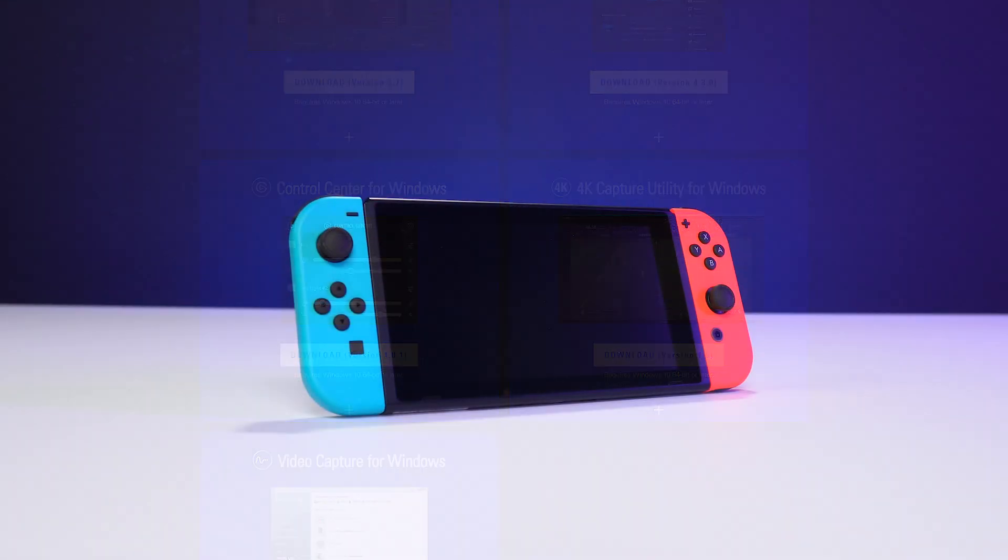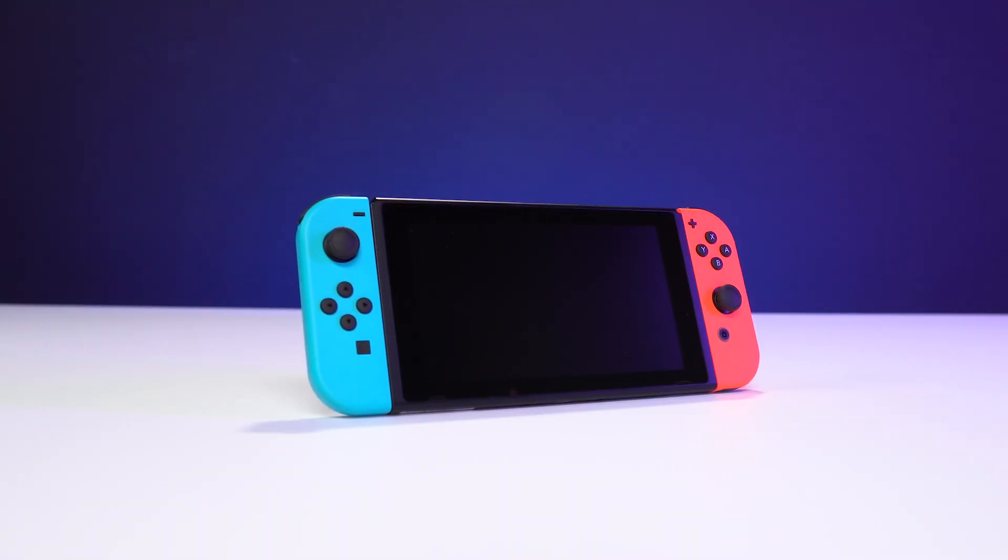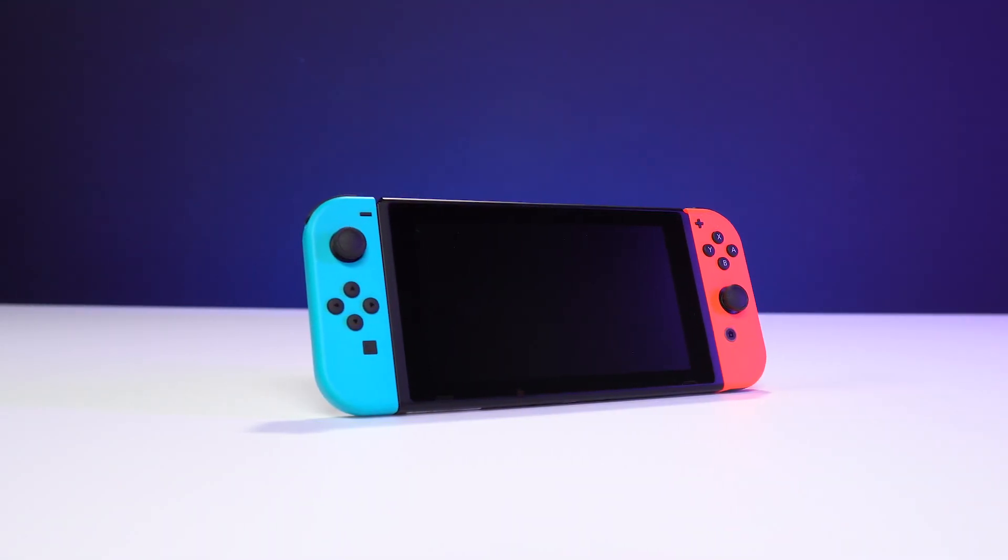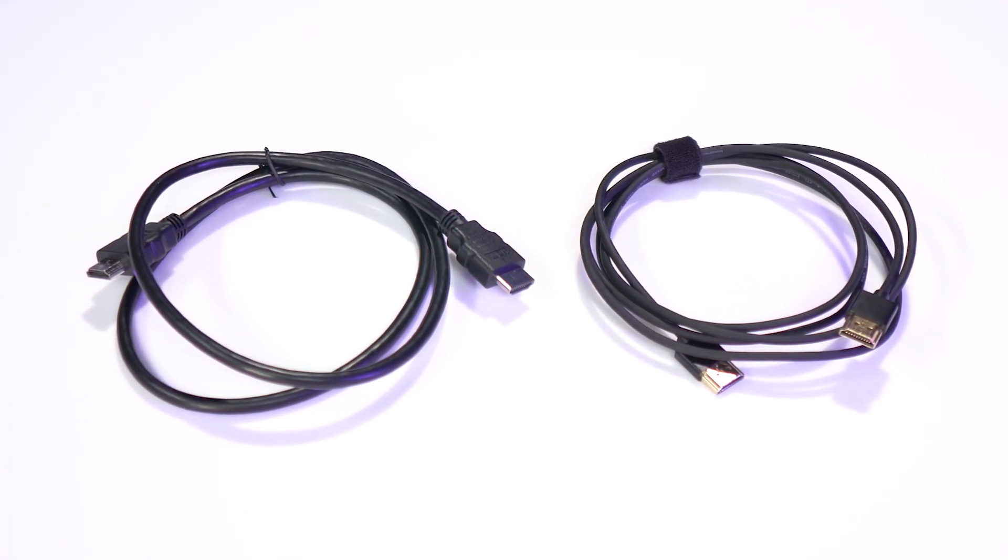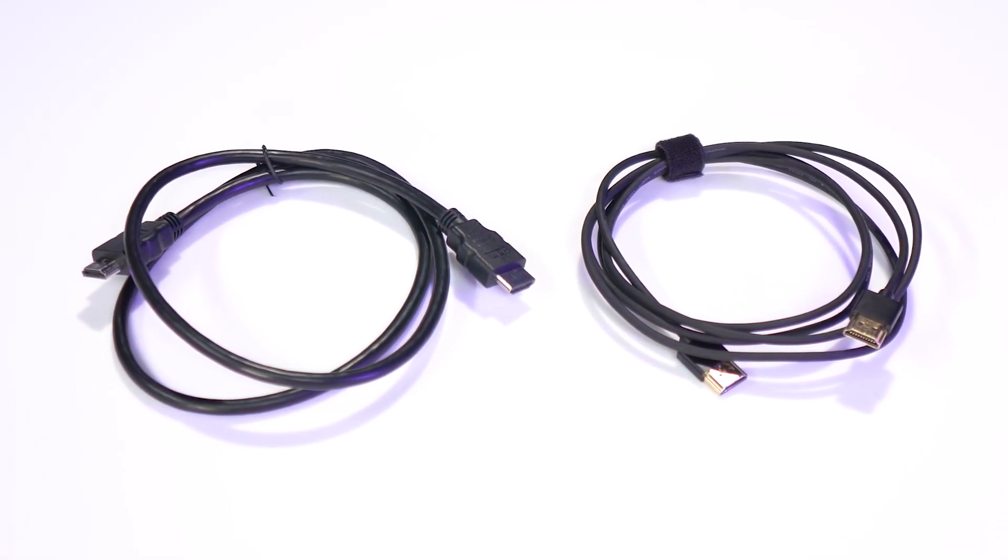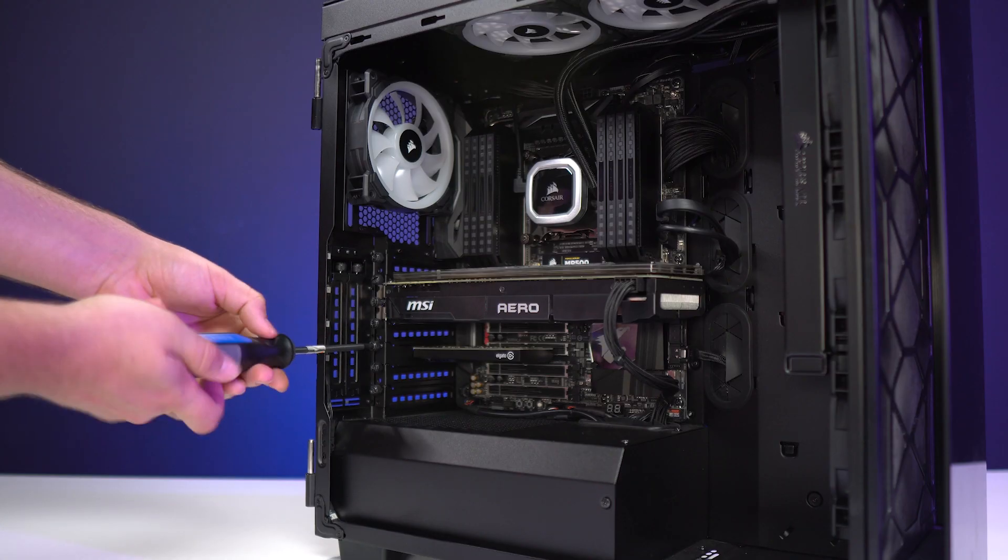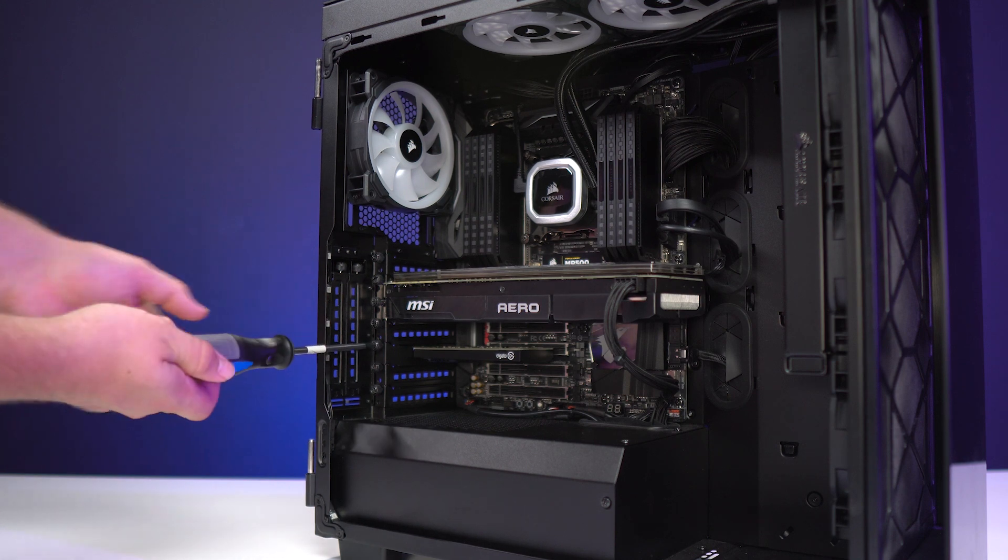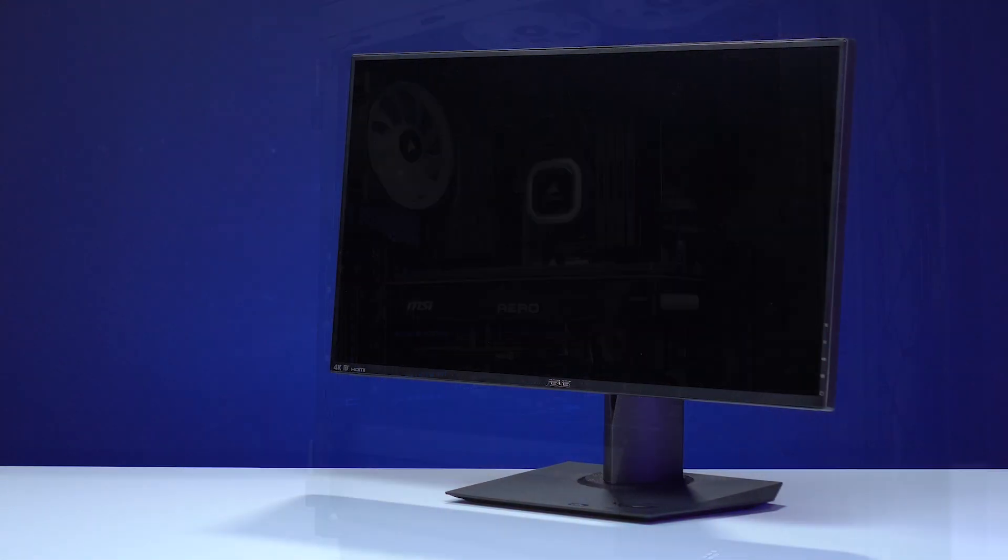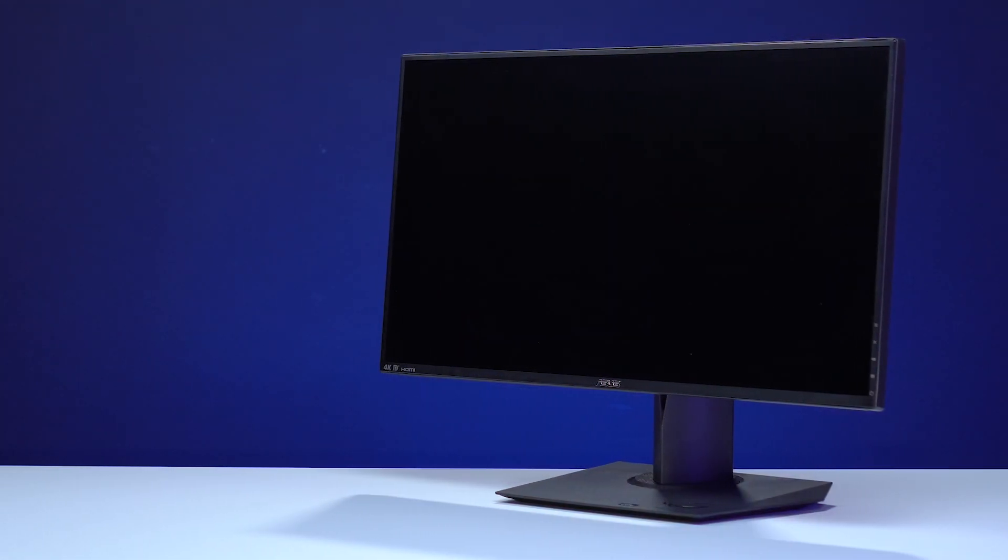For this setup, you will need a Nintendo Switch, two HDMI 2.0 cables, one of which we already include with the 4K60 Pro, a desktop PC with the 4K60 Pro already installed, and a TV or monitor to play on.